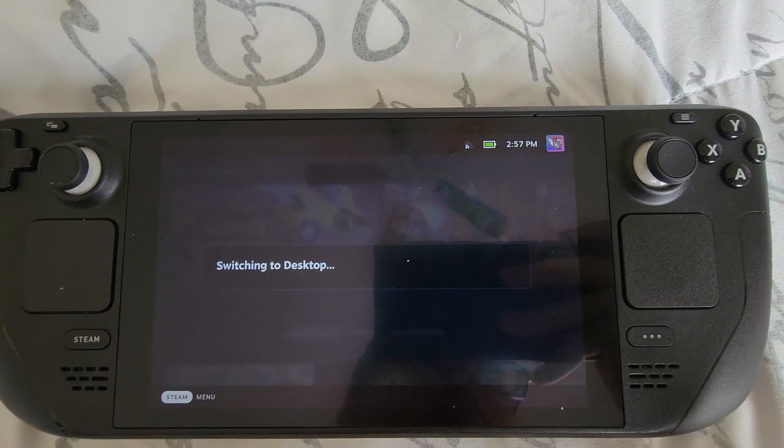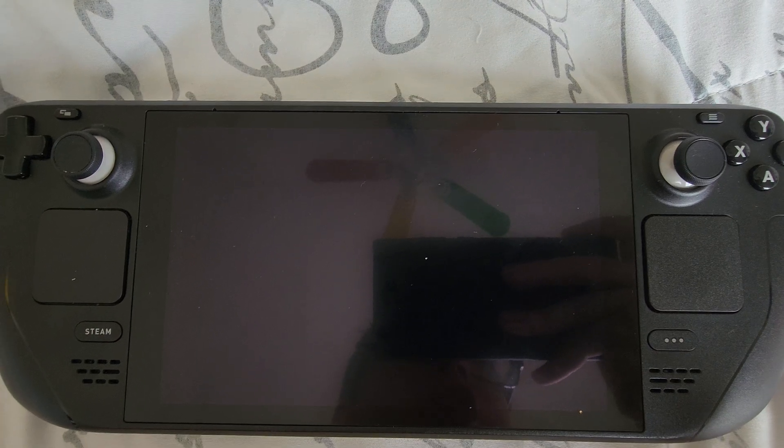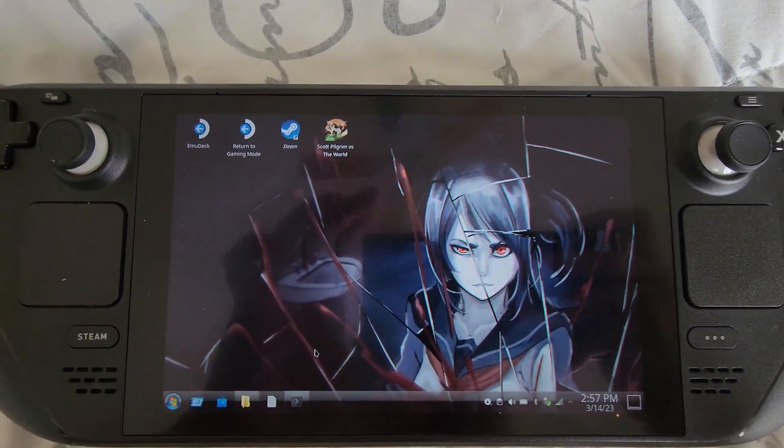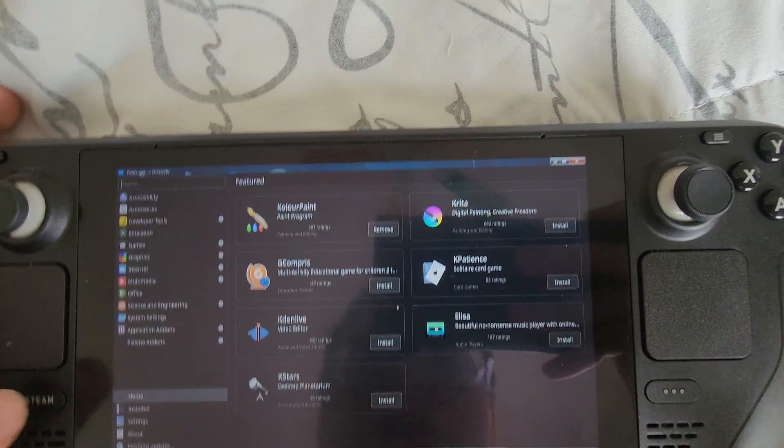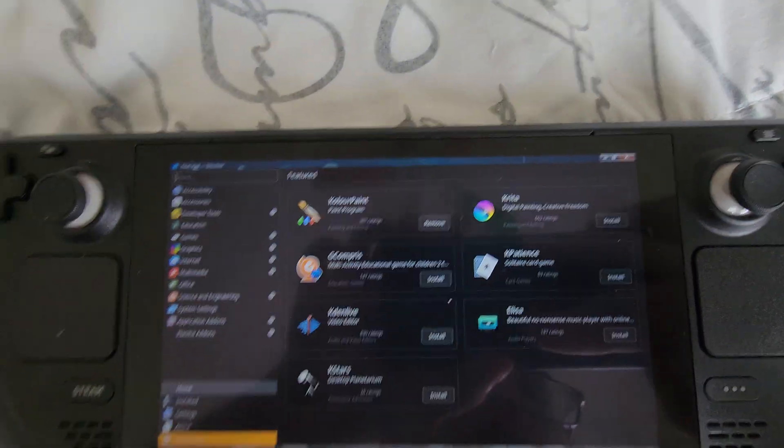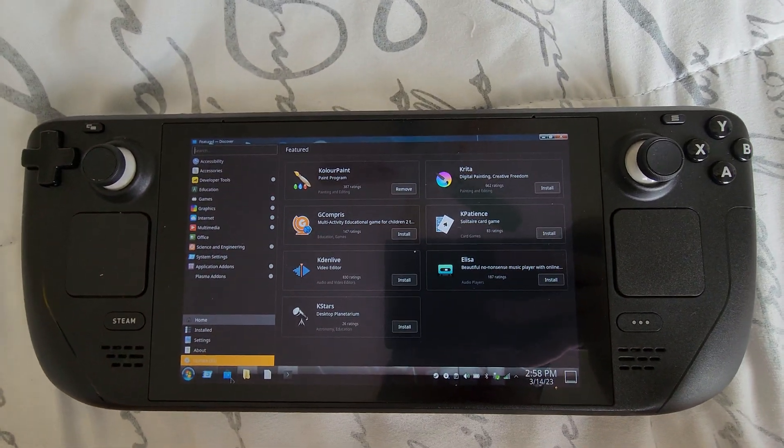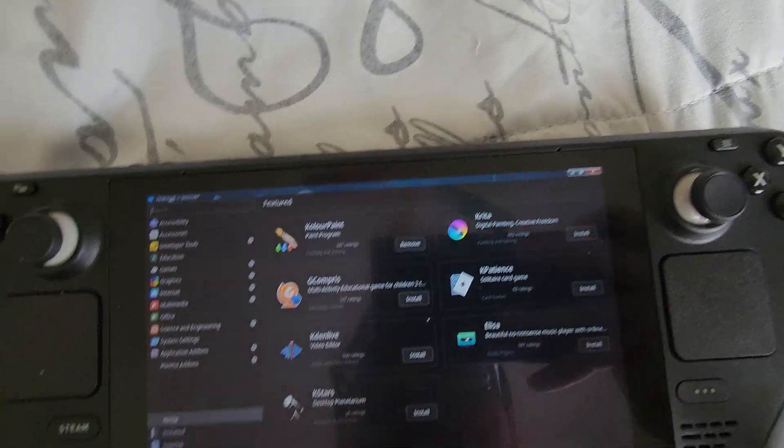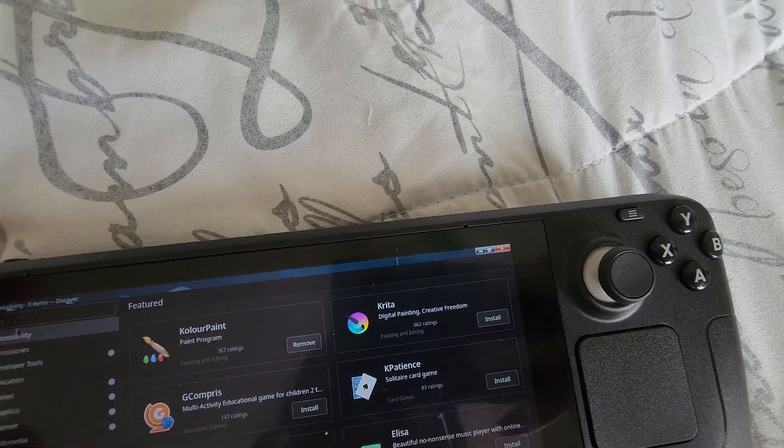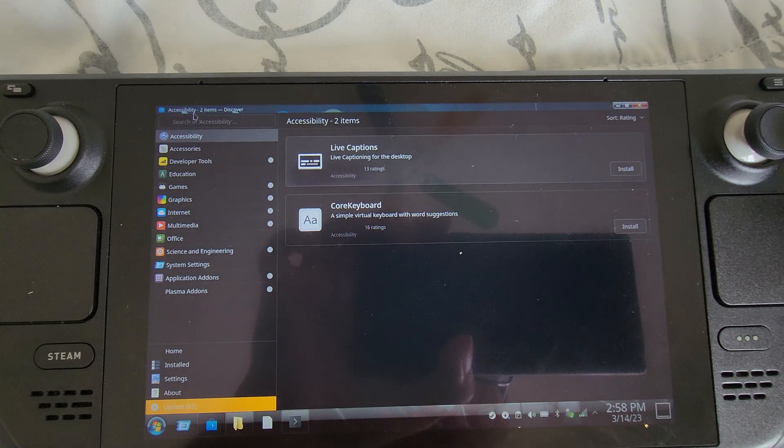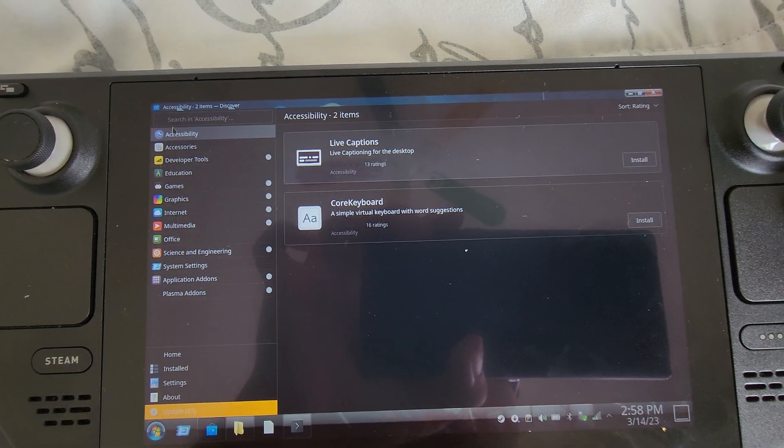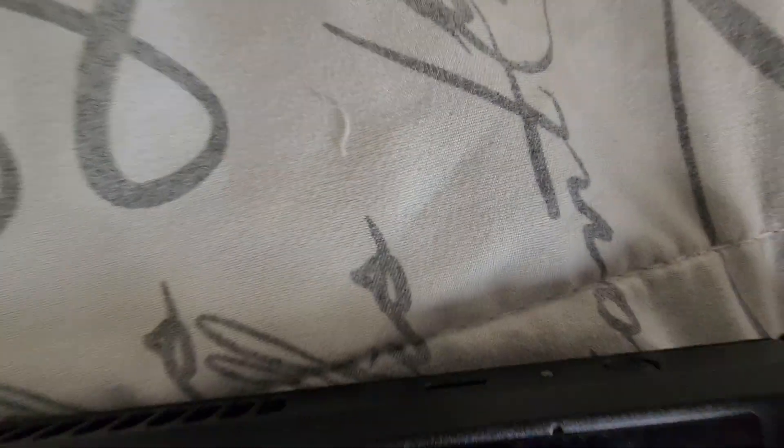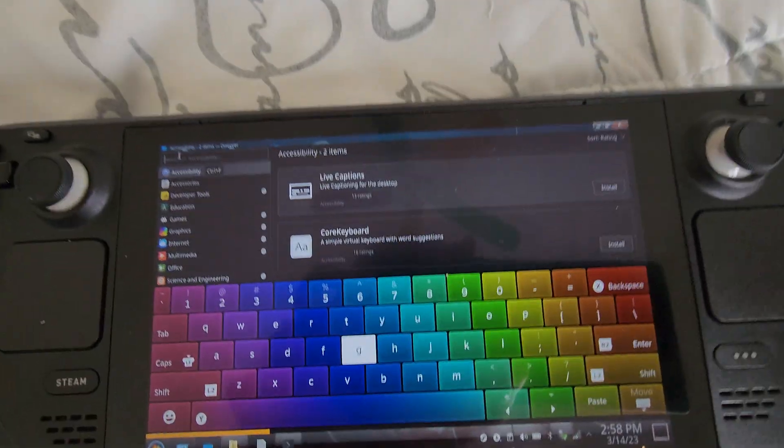Now first thing we're going to do is install two optional applications, but this may help the game run better or add some cool features. So let's go to Discover Store. Now we're going to search. Let me bring up the keyboard.